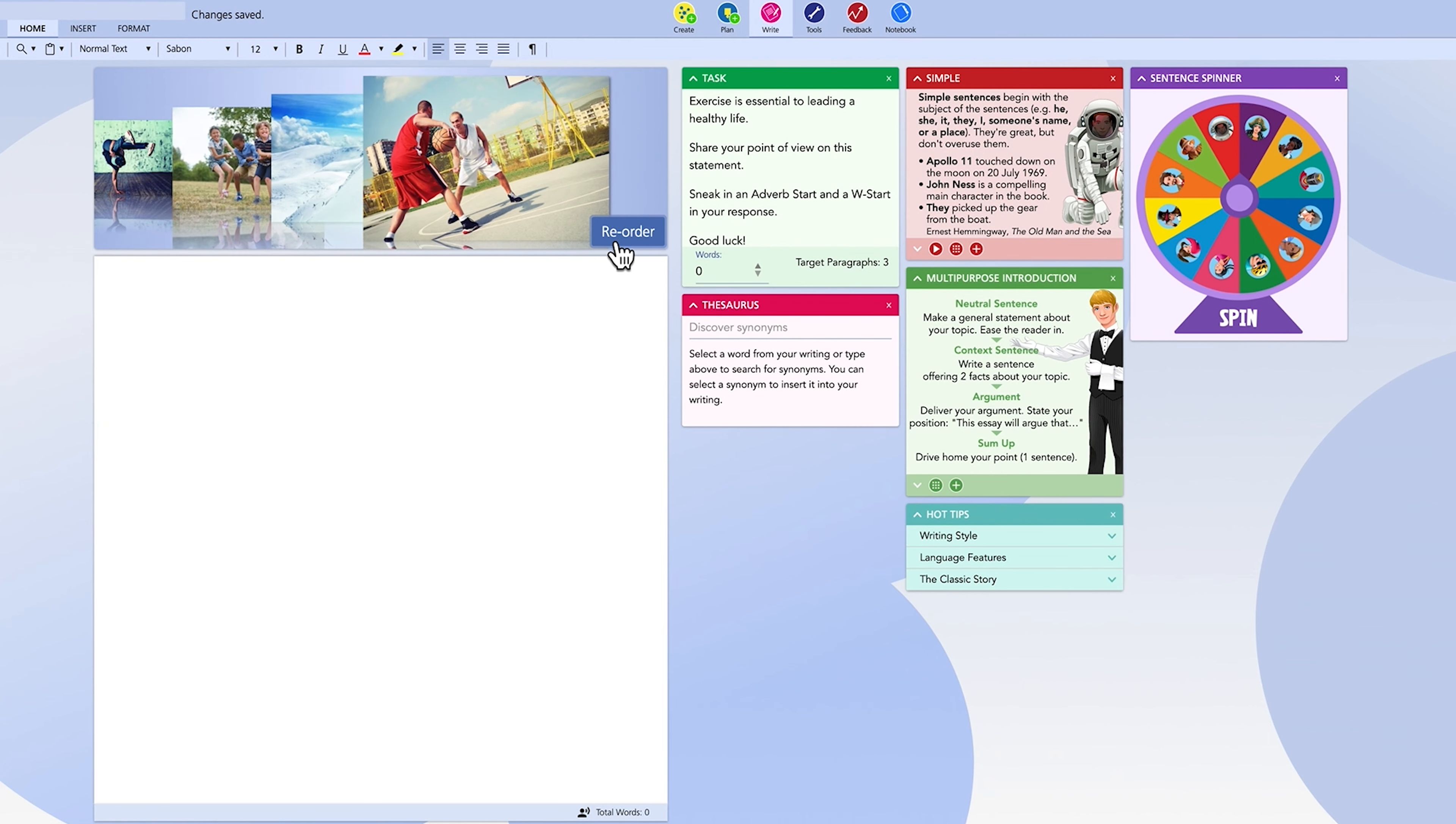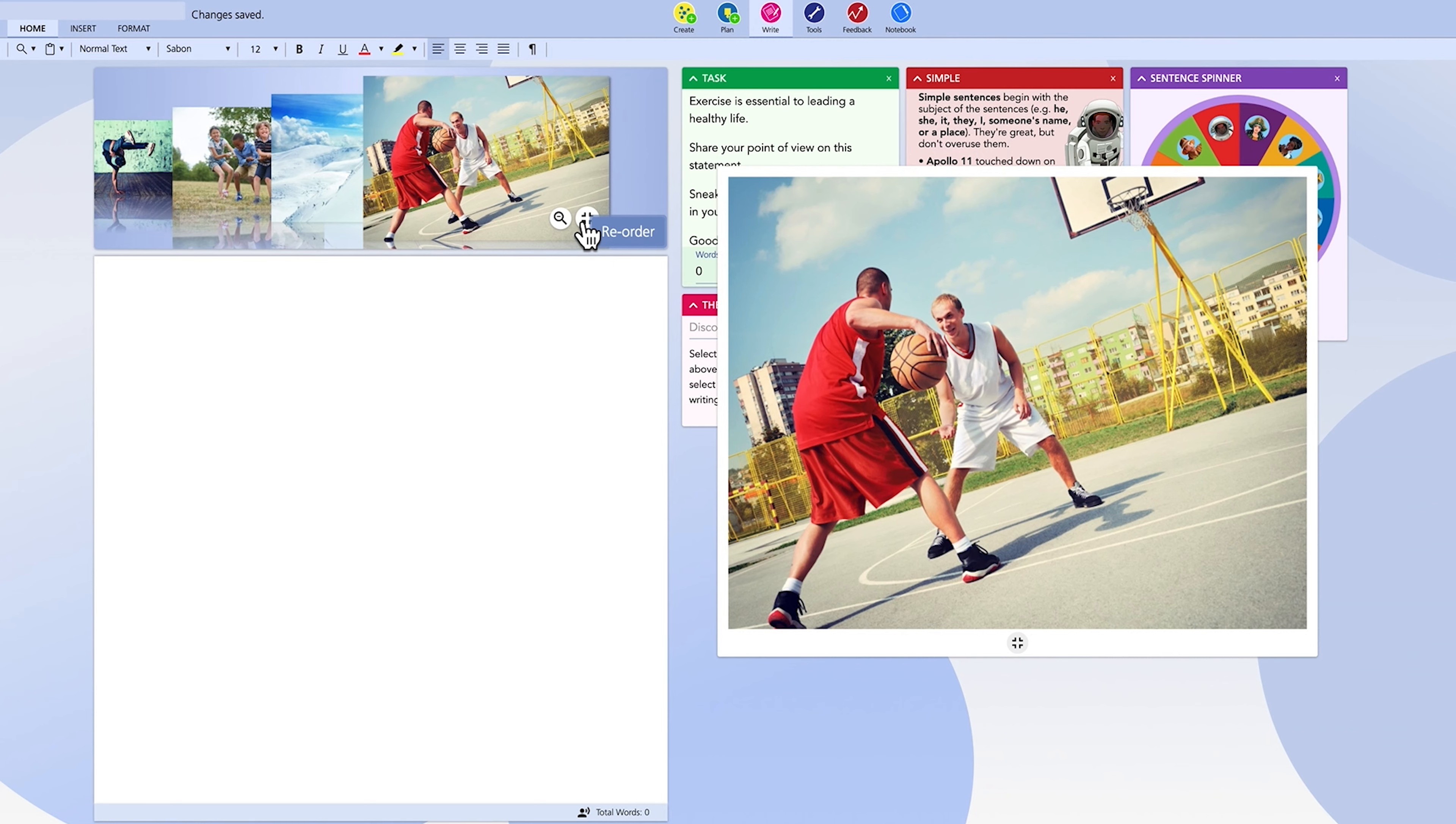Every image can be expanded for detail and cleverly sits to the right-hand side of your writing area giving you space to reflect and write.